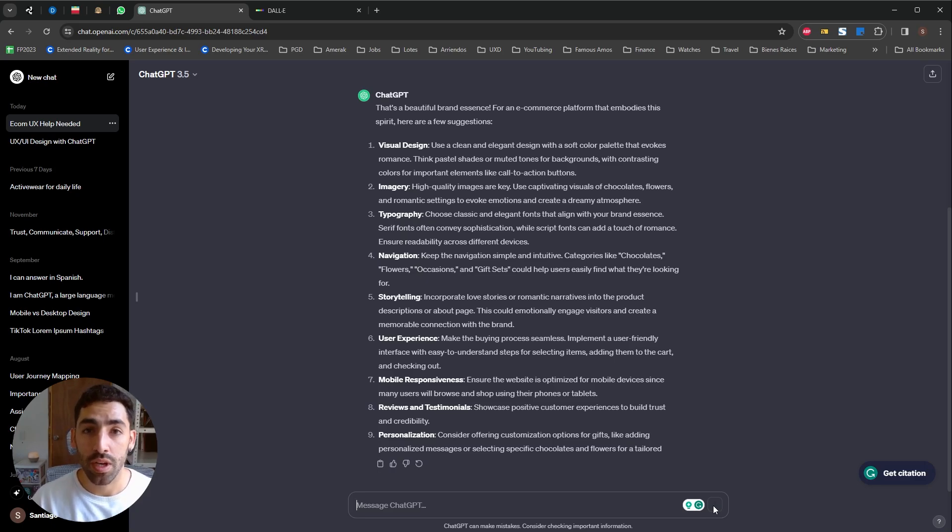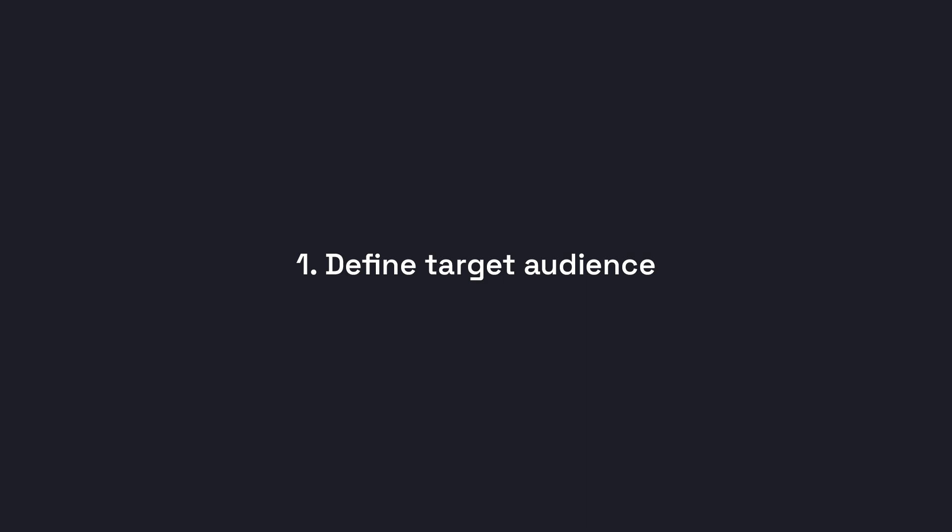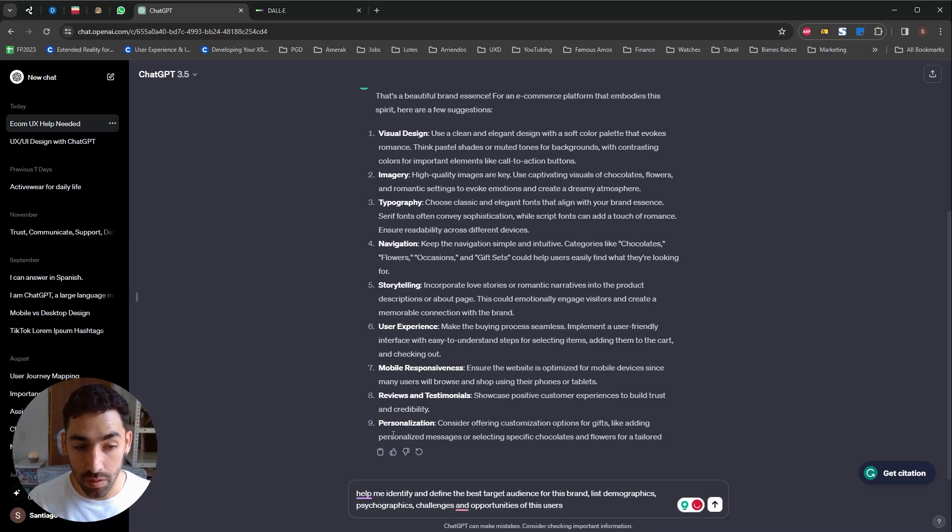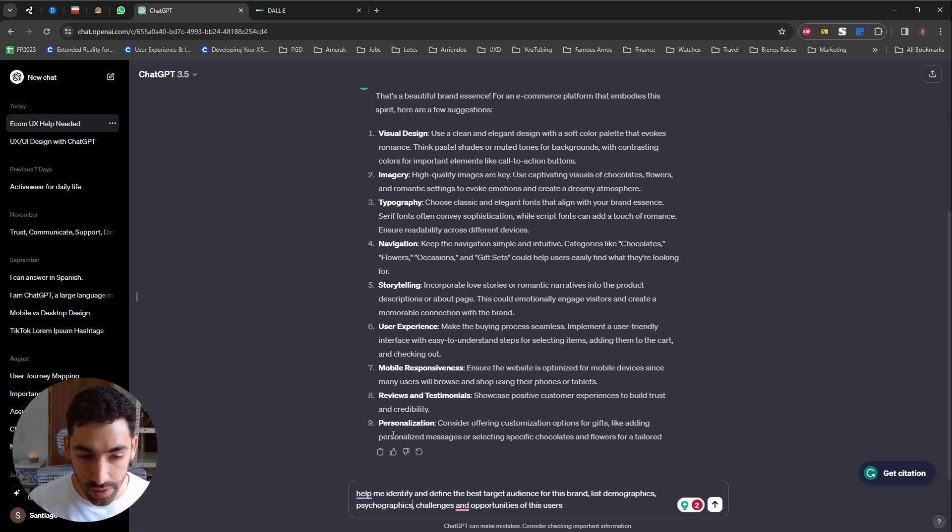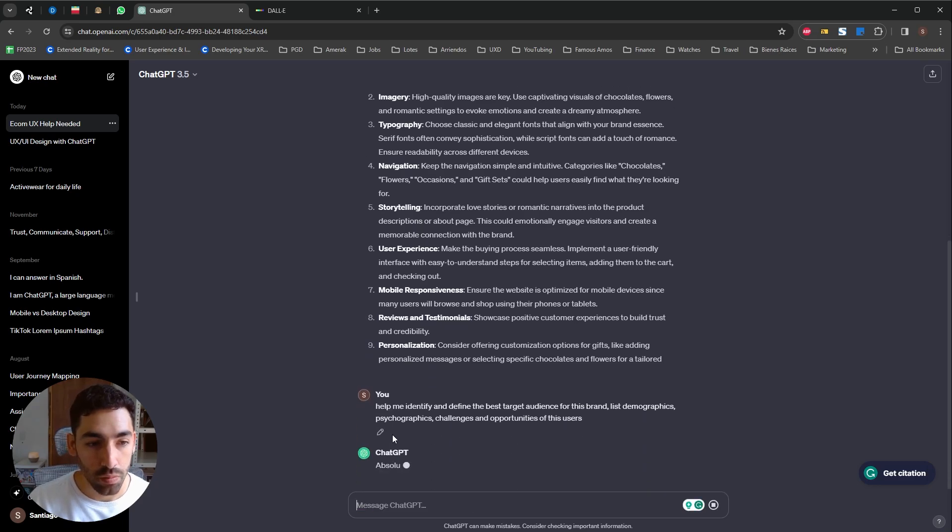So let's jump to use case number one: Better identify and define our target audience. The prompt I'm going to give ChatGPT for this part is help me identify and define the best target audience for this brand. List demographics, psychographics, challenges and opportunities of these users.